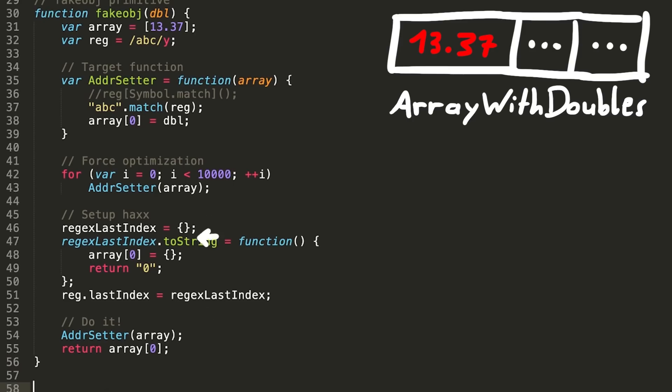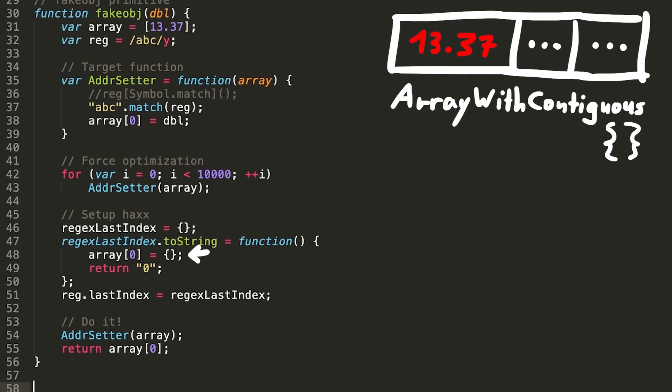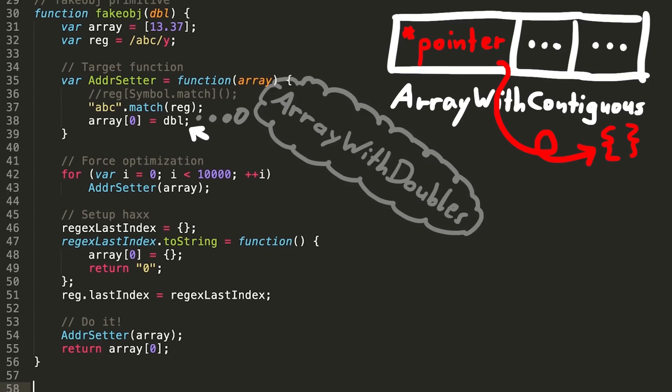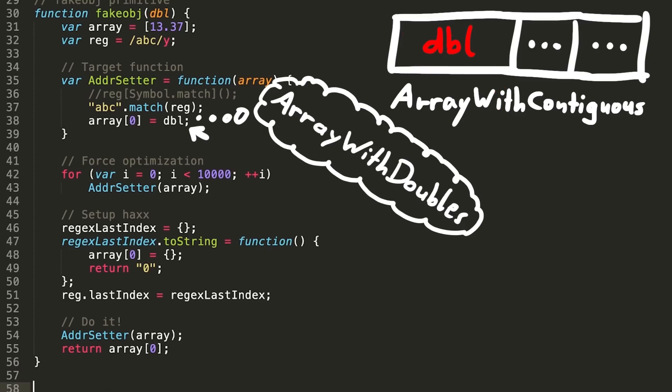Then we prepare this ToString function and call address setter again. This will execute the regex, which will call ToString, and which will assign this object to the first element of the array. Now the javascript engine will turn the array with doubles into an array with contiguous, and places a pointer to this new unnamed object into the array. But after that our jitted code continues and still thinks we have an array with doubles. And thus it will write the double of our choice into the first element, overwriting the pointer that was set when here the object was assigned. It's kind of like a type confusion now.